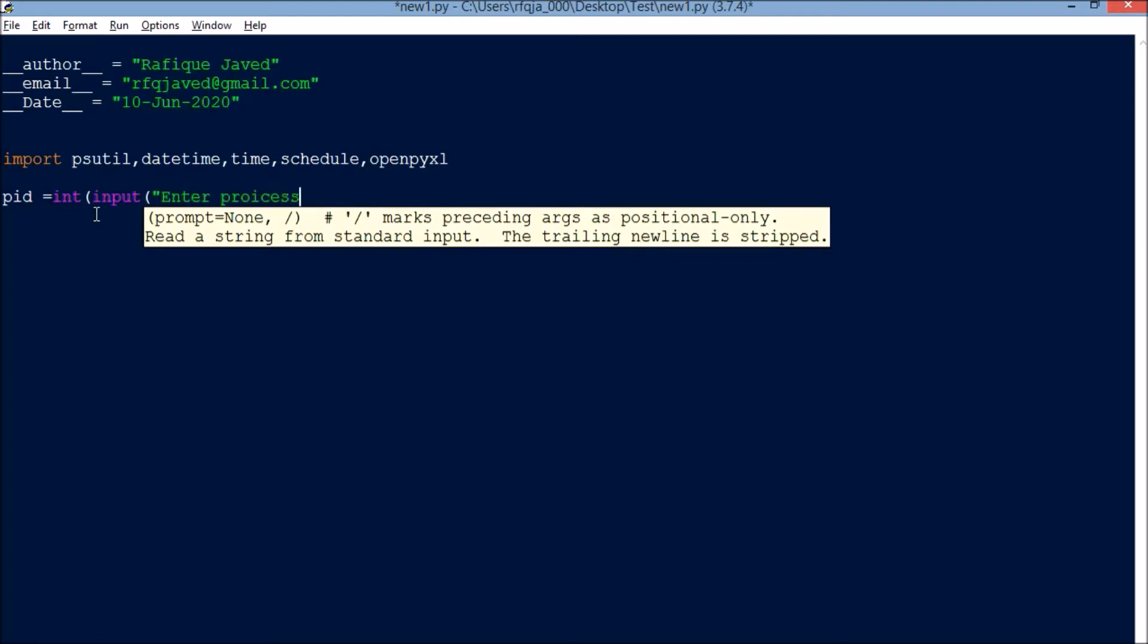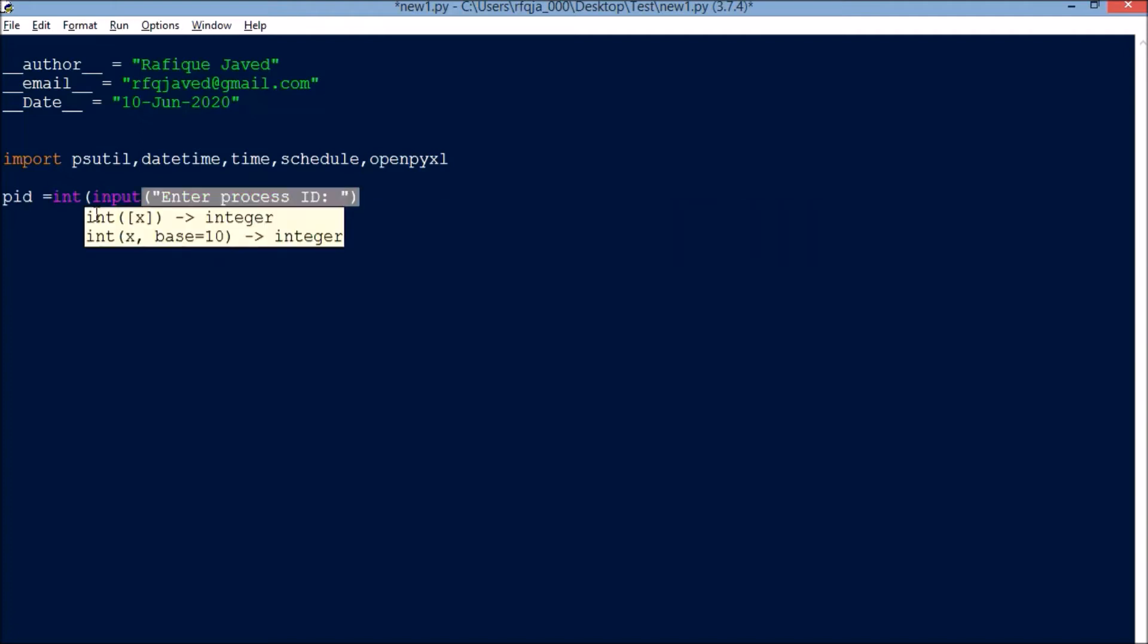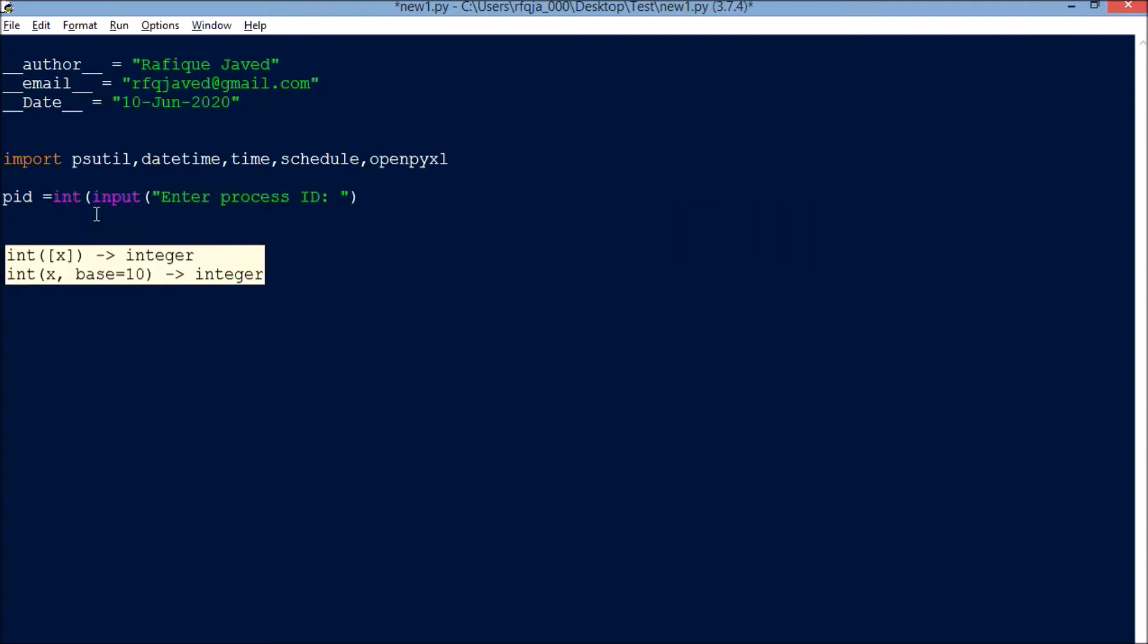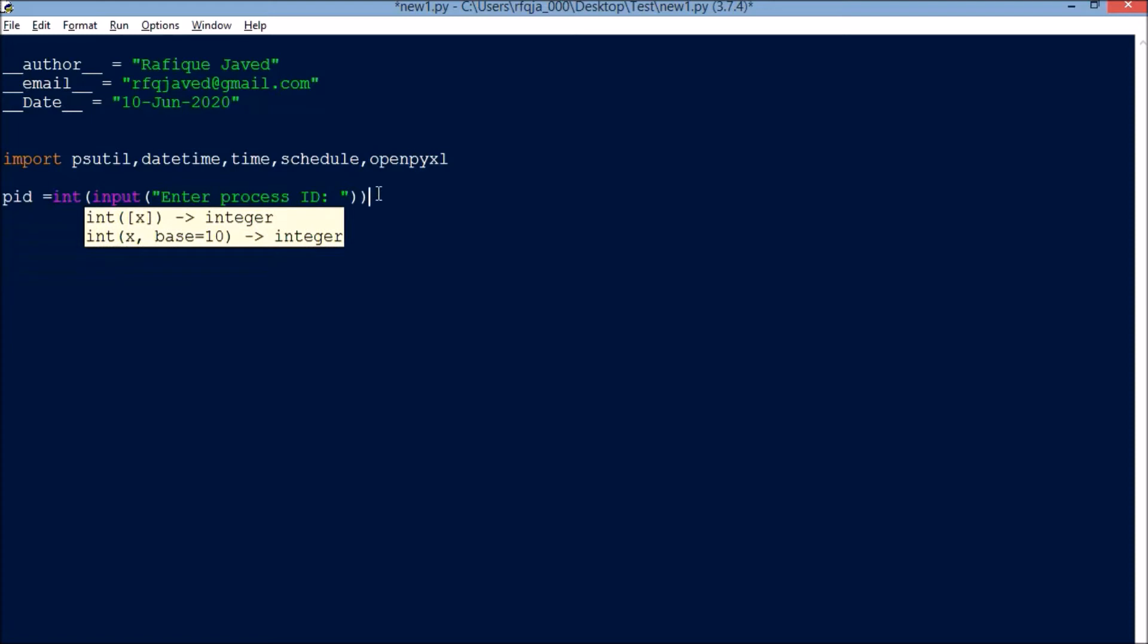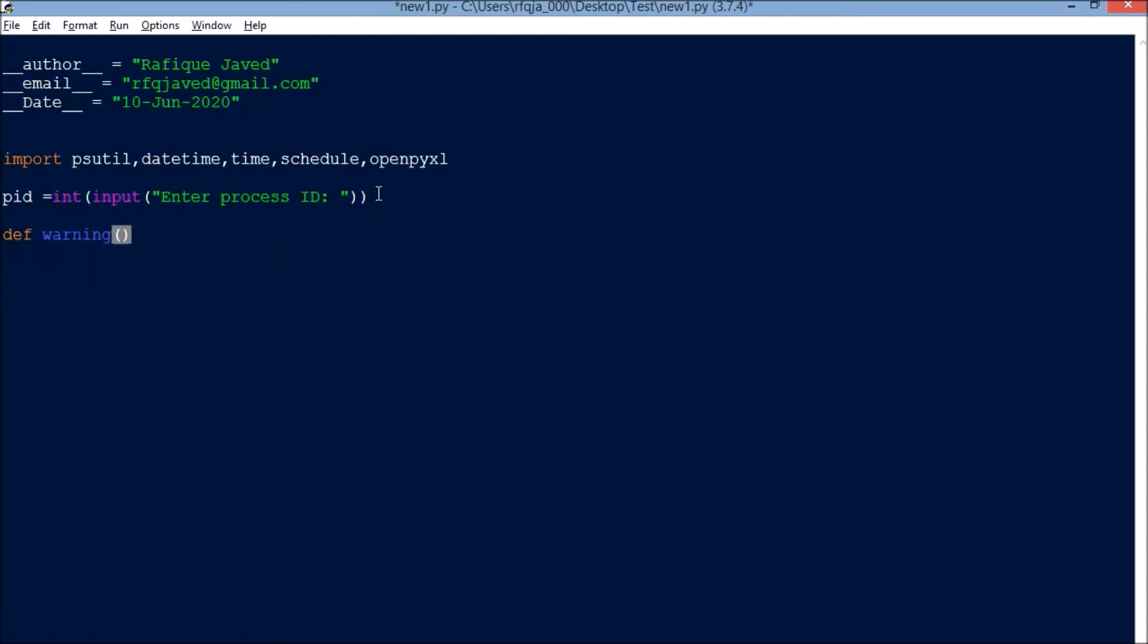Now let me create some warning messages for the CPU and memory utilization. I've defined a limit for the CPU uses.